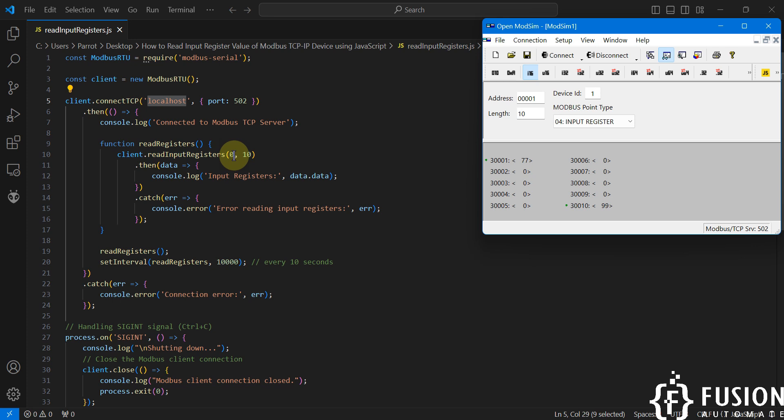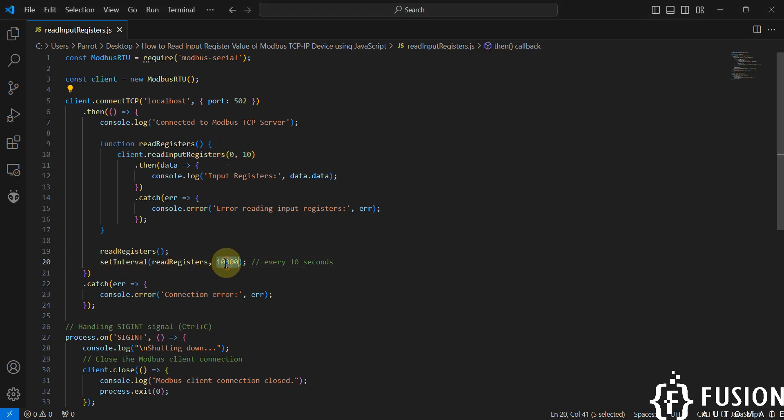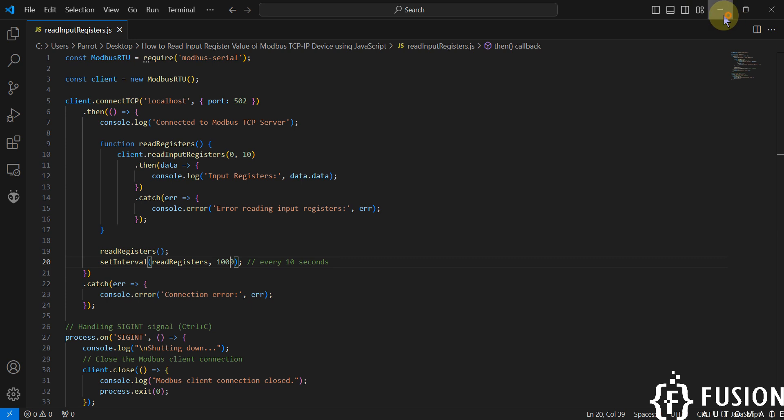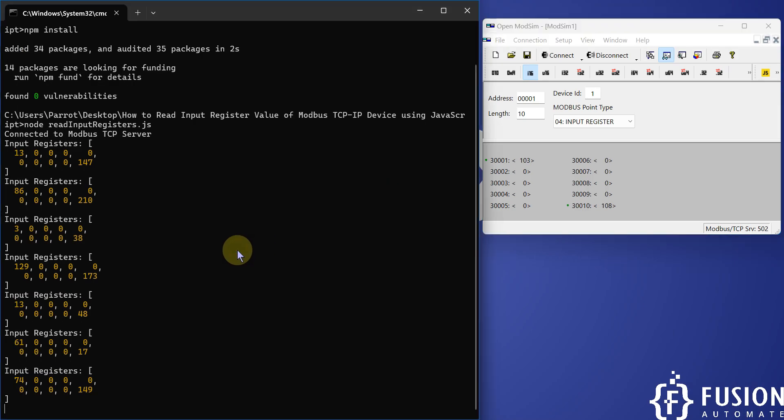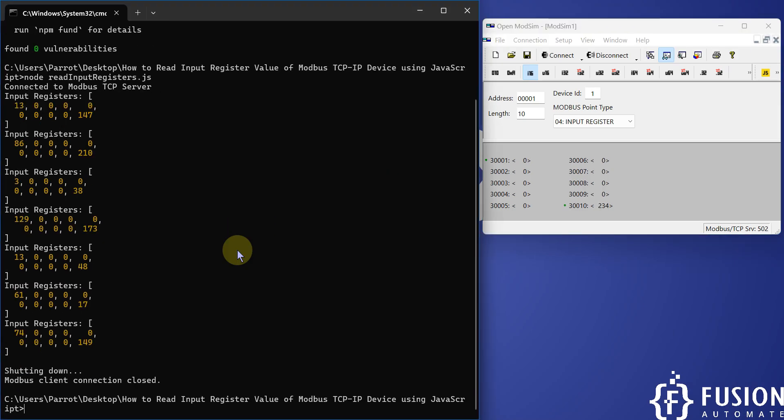Here you can see setInterval is 10,000 milliseconds, so it is 10 seconds. If you want to read at every second, then you can remove one zero. You can save the file and rerun the file.